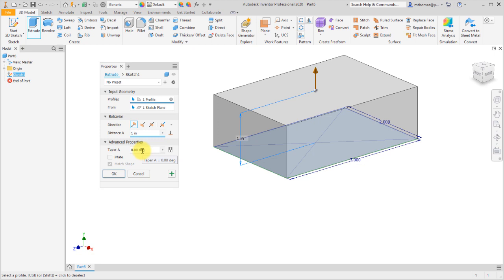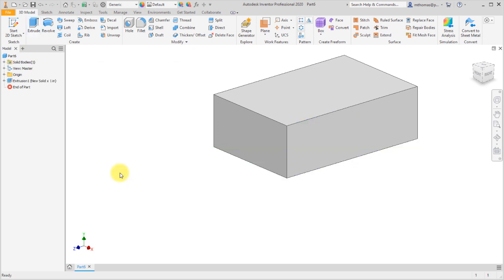The distance I'm okay with one, and we're not going to apply a taper. If I know I'm going to do more extrusions, I could click the plus sign and it would leave me in the extrude feature, whereas if I click OK it's just going to generate that feature. So I'm going to click OK and we've generated that extrusion.